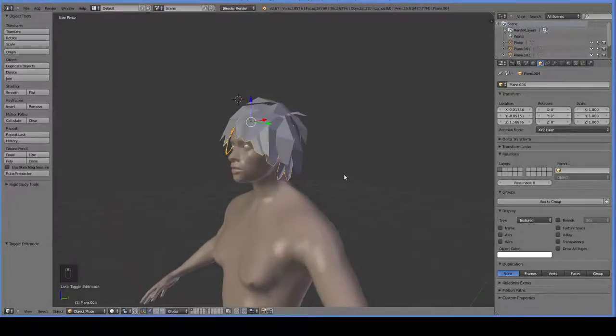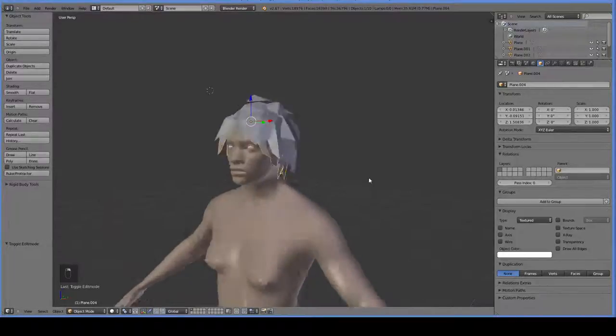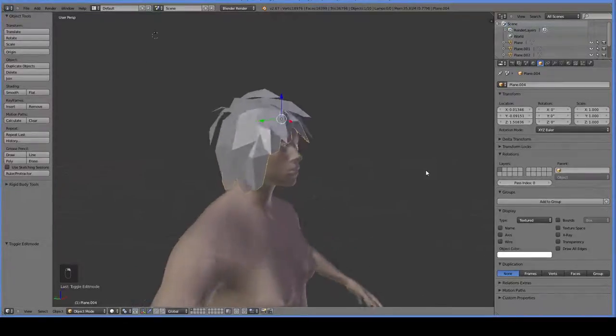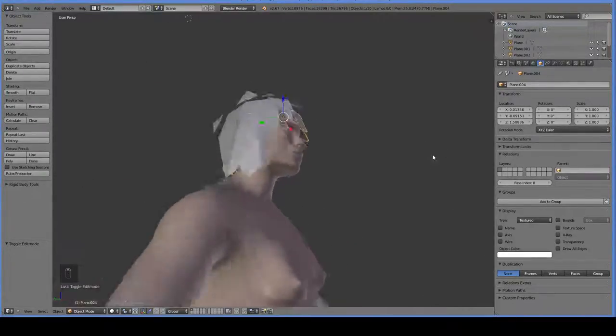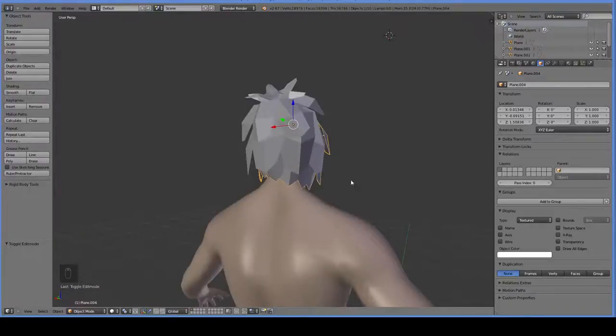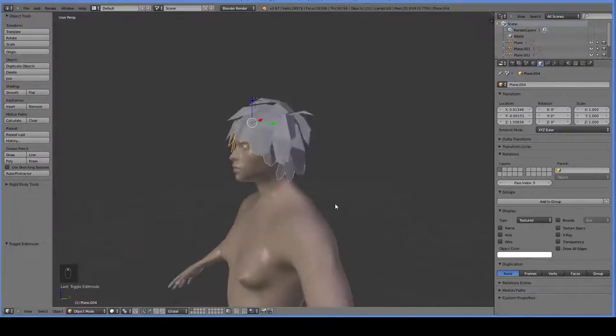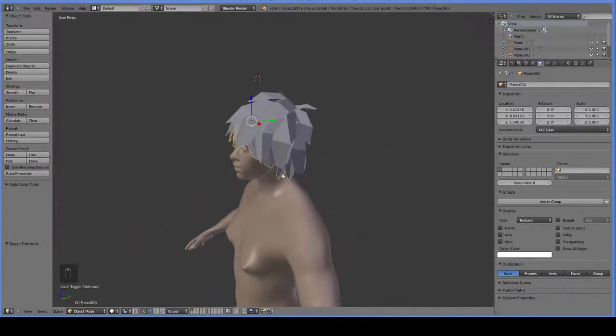All right, welcome back everybody. So I finished duplicating as many fronds as I felt I needed, and you can see here that the head is completely covered.